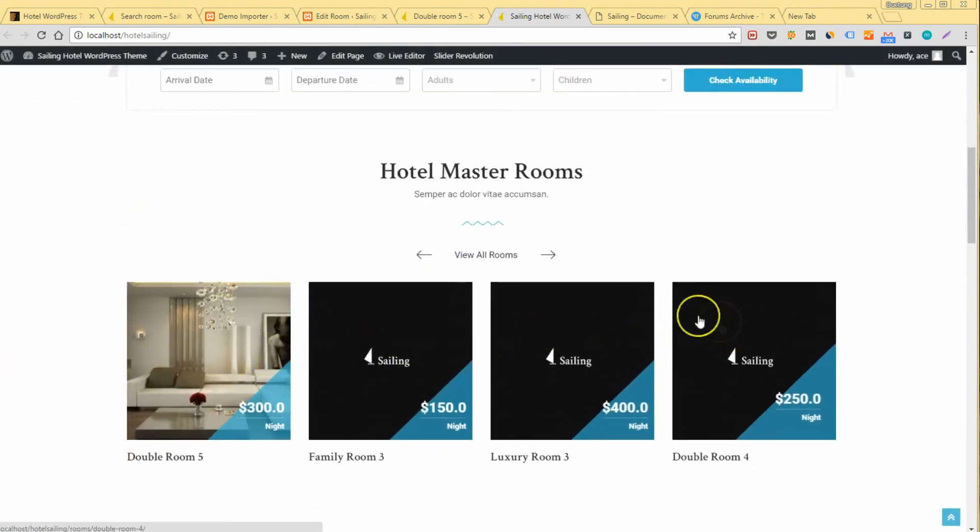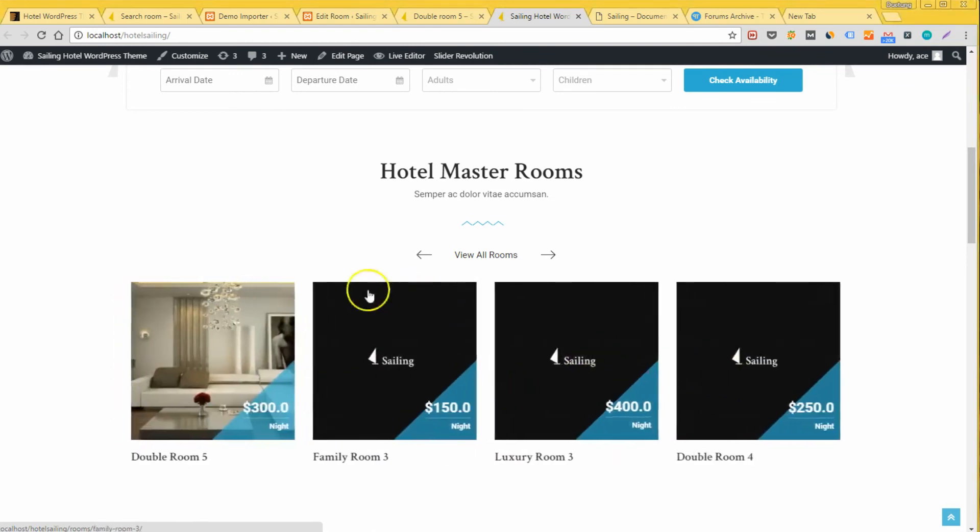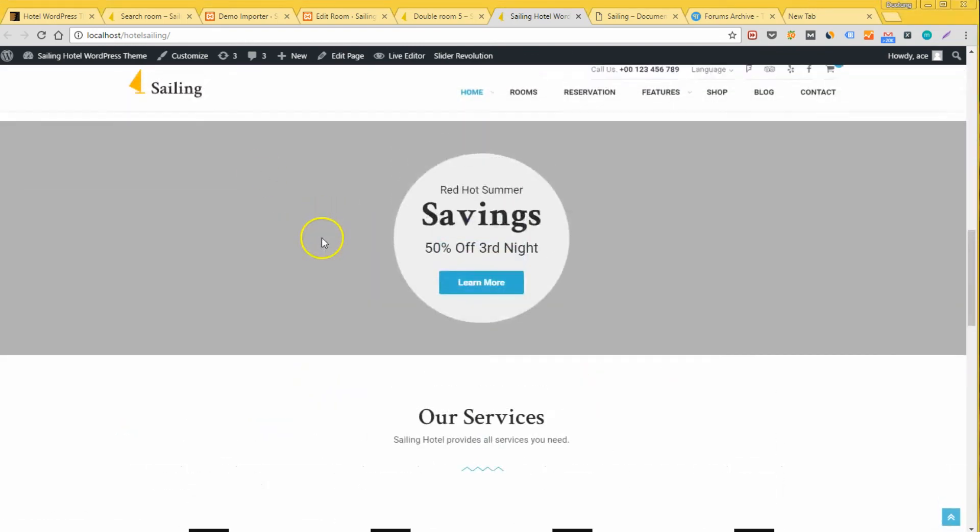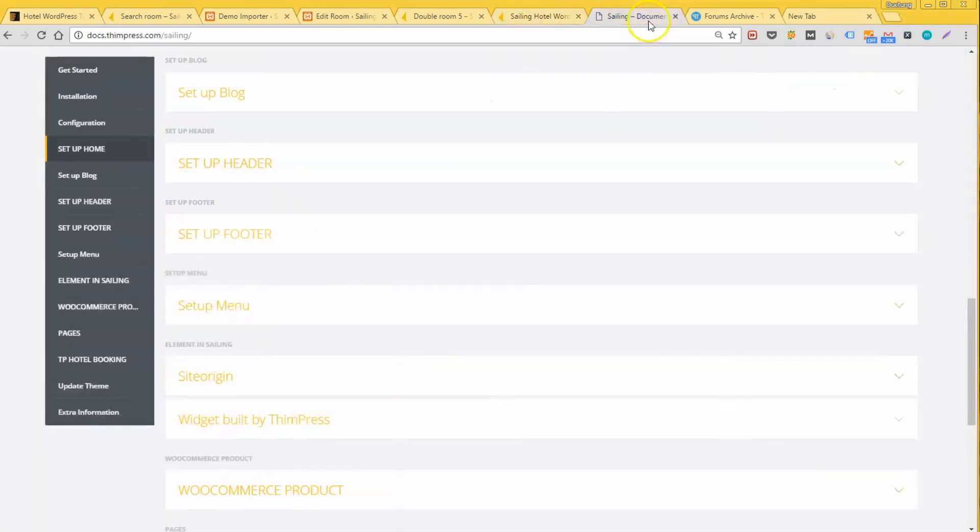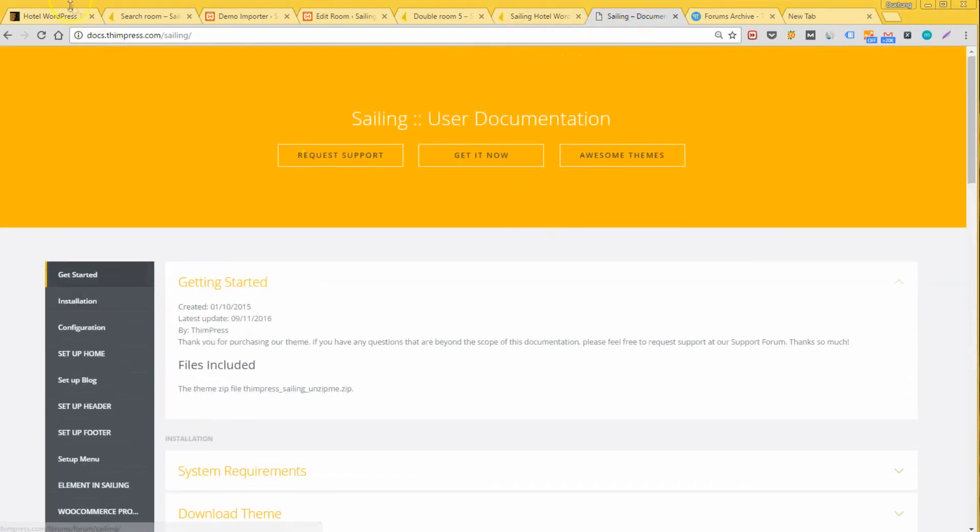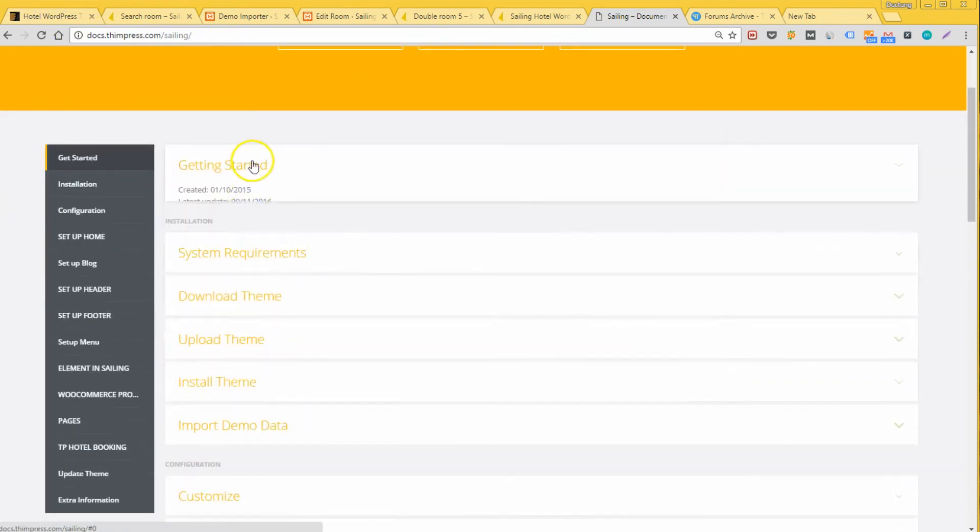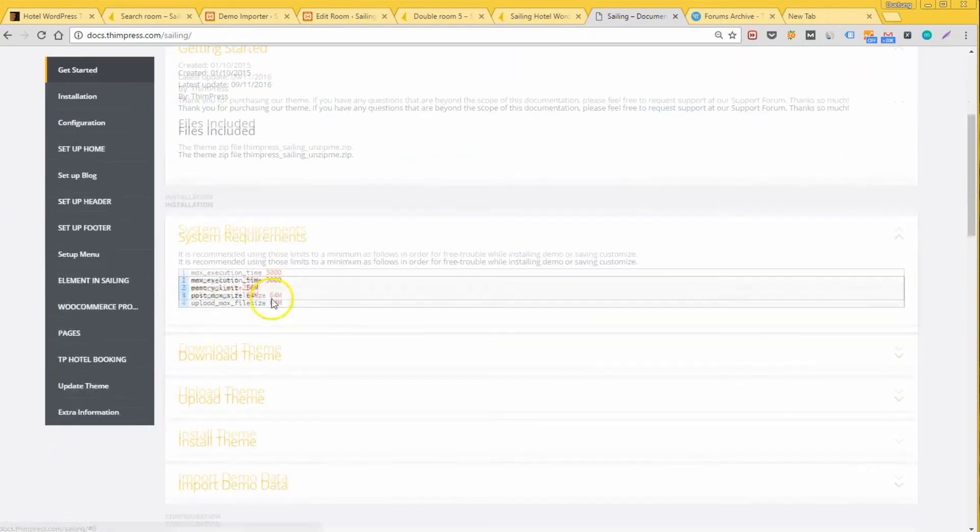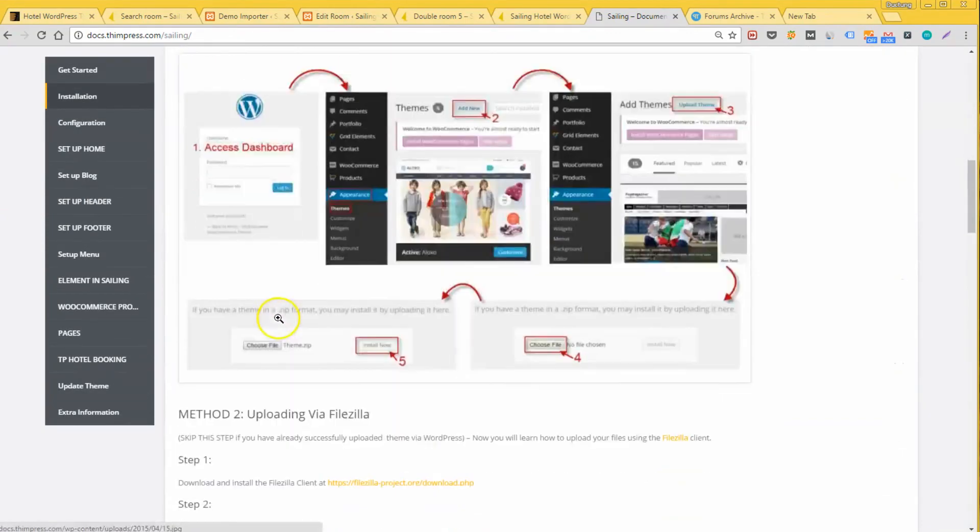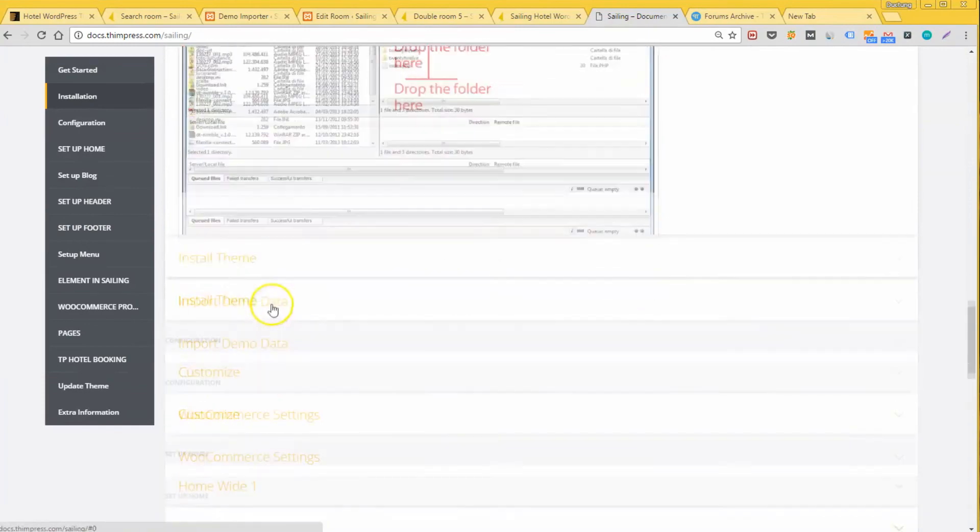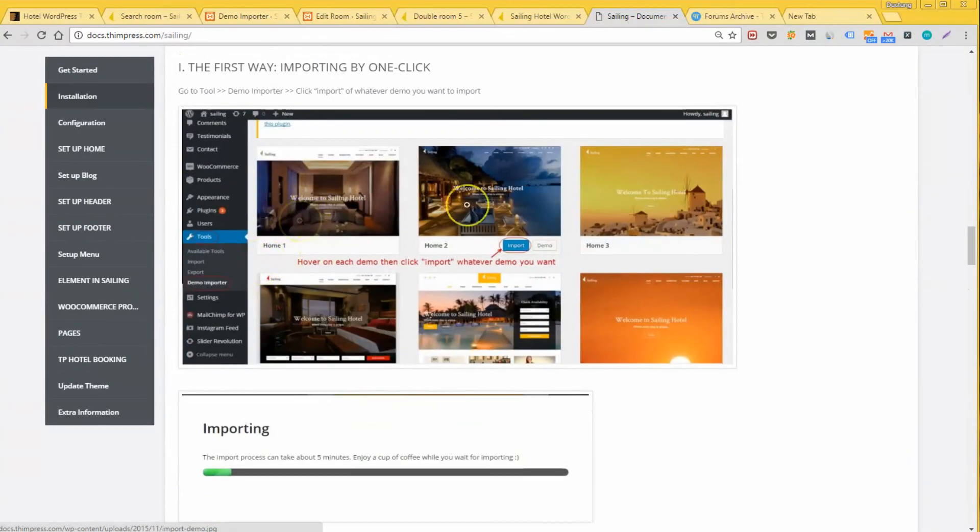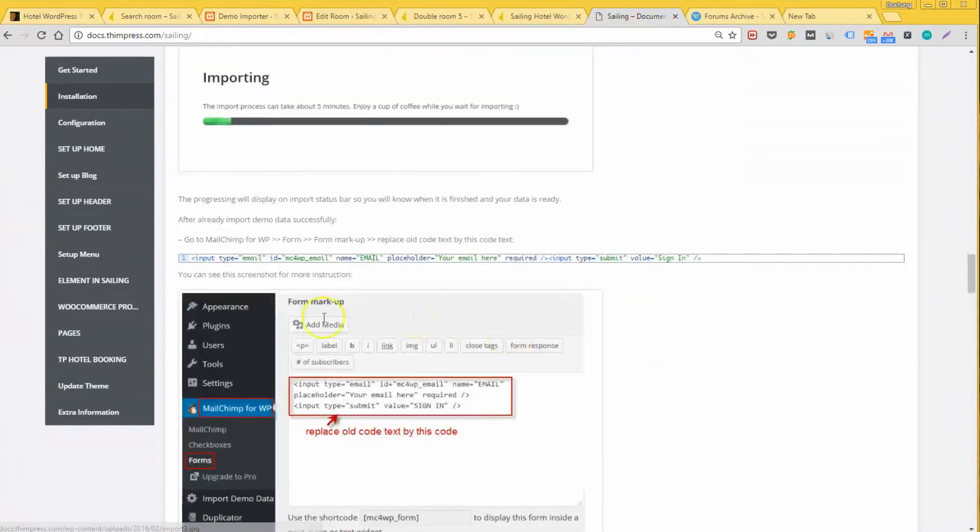By the way, have you checked our documentation pages? This is a comprehensive step-by-step tutorial for everyone to use and master this Sailing hotel WordPress theme. It's made for everyone with little or no experience in WordPress or coding. So it's very easy to use. Please take a look at the documentation page and follow its guidance and everything will be solved.